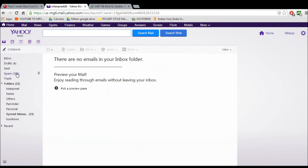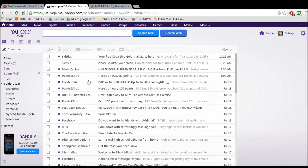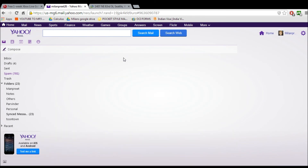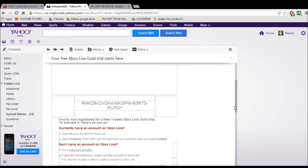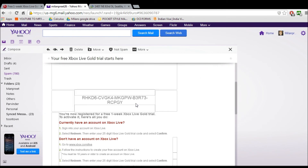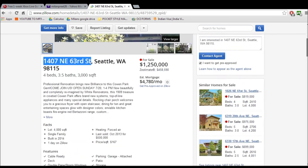If you want unlimited codes and want to keep getting more, just keep making new emails, because it only gives you one code per email. And there's my code — just enter it into your profile.